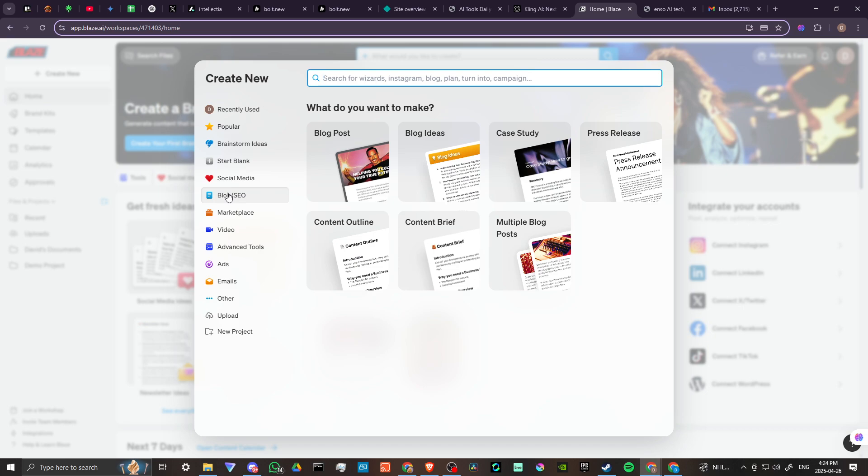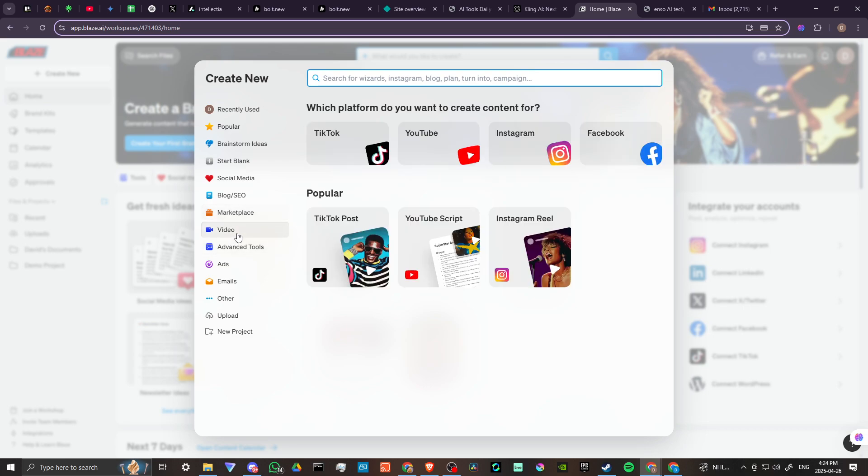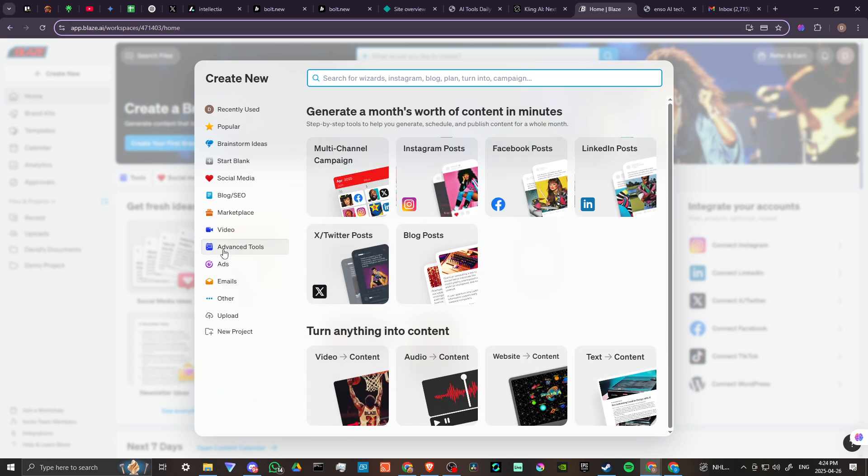Got our social media stuff here, blog posts, blog ideas, case studies, press releases. Product copy, product visuals - make your product photos look like you spent thousands on a photographer.